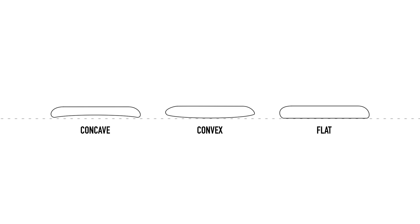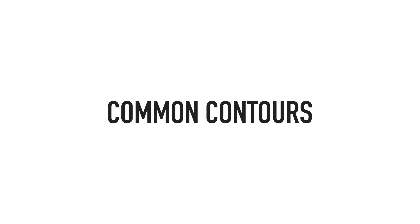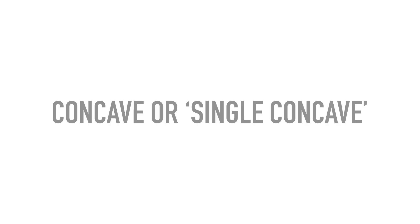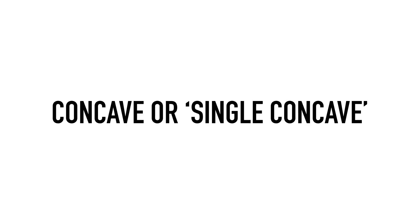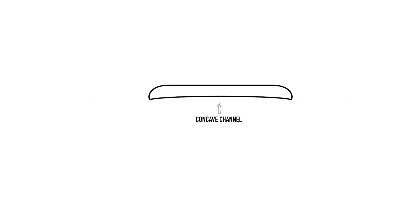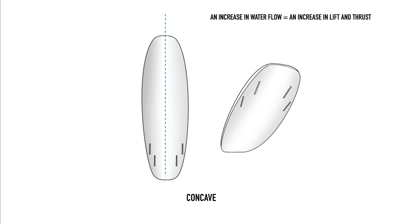So let's take a look at some of the most common components. We'll start with a concave bottom. A concave, or single concave as it's sometimes referred to, creates a channel that runs along the length of the board between the nose and the tail, guiding the water into a clean and direct flow.